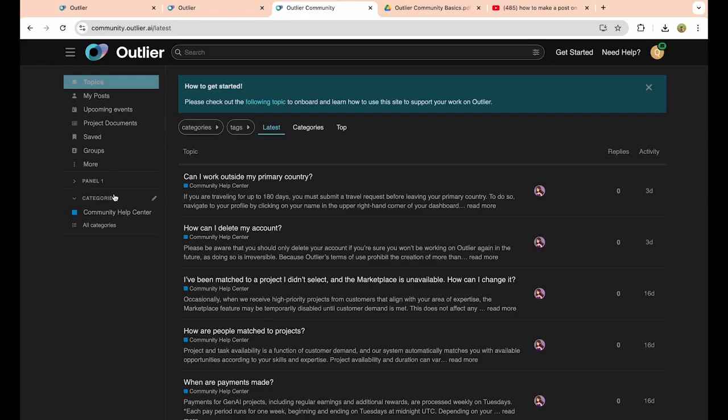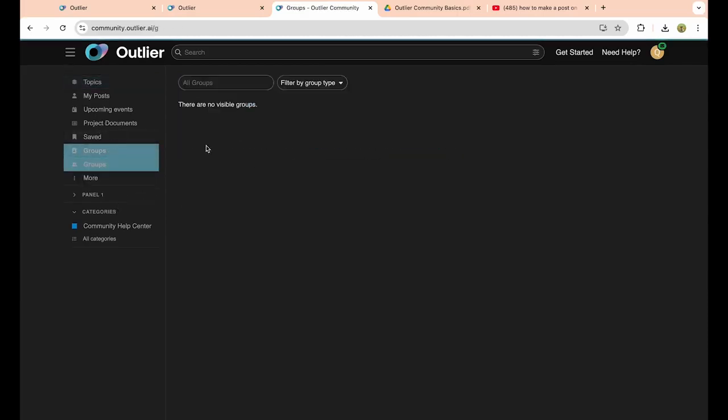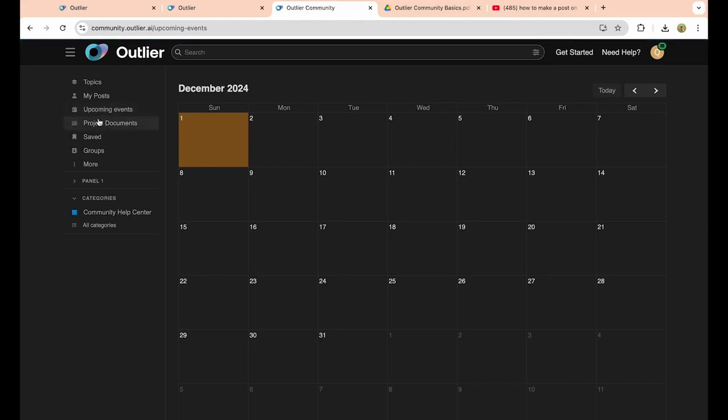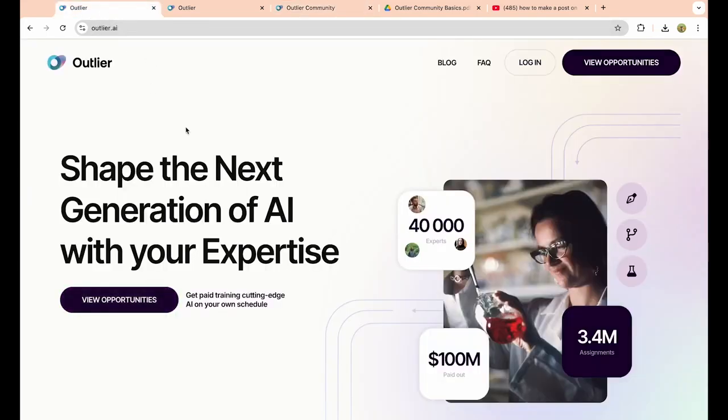As you can see, if we go to any groups, there's no one in any groups when you create an account. So what you want to do to actually activate this section of Outlier AI is you simply just want to go back to the home website, outlier.ai again. As you can see, we can click on the view opportunities option in the top right corner.